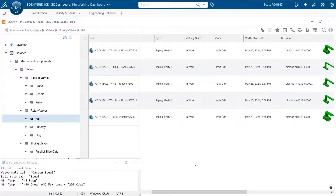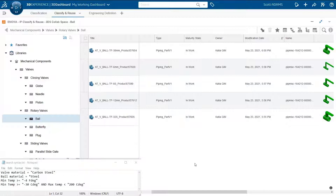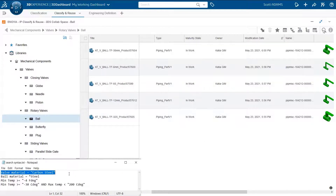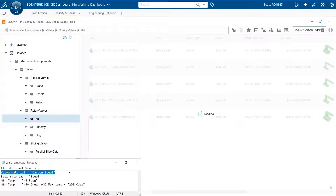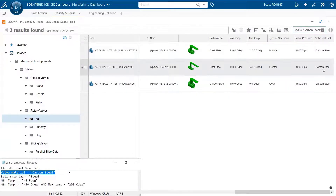Now let's see how that looks in the system via a short video. I'm using a notepad for the purposes of the demo, including a few query examples which I will copy-paste into the Search Within field. I'm standing on the ball class, and you can note it contains five classified ball valves. The first query will narrow down the list and display only items with valve material equal to carbon steel — and you can see that three are made of carbon steel.